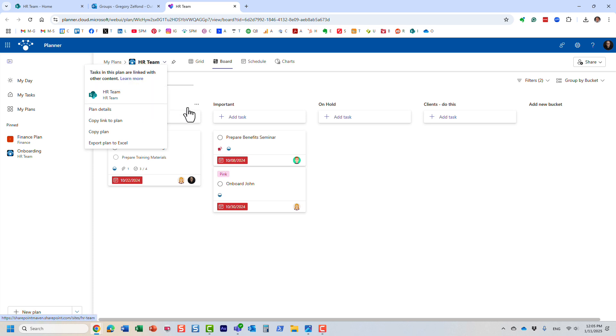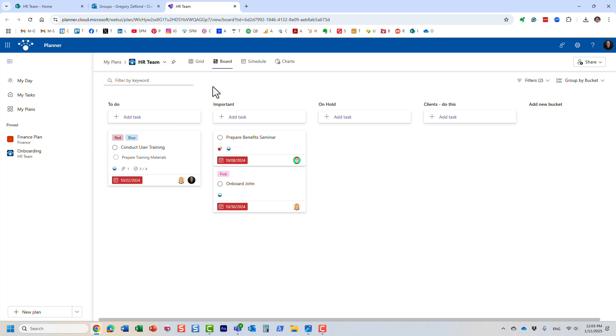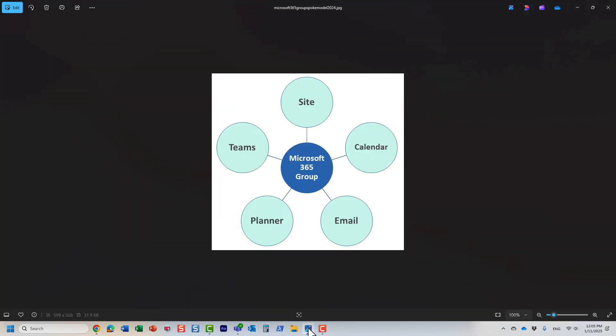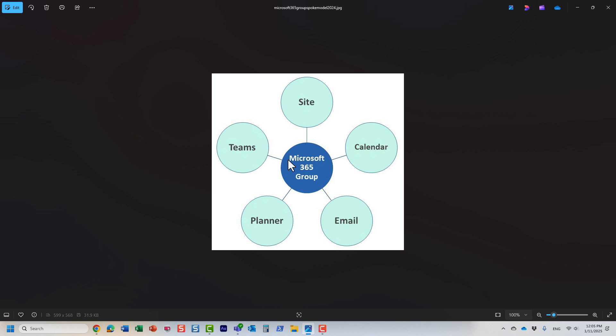Here it is. This is the plan attached to this group, and Mary and I are members of that particular team and have access to that plan. Back to our diagram—it's all or nothing. Once you create a team, you end up with everything else. If I go to Planner and create a plan, it creates a Microsoft 365 group, a membership group, a site, and everything else.